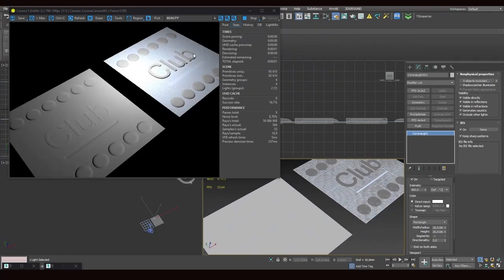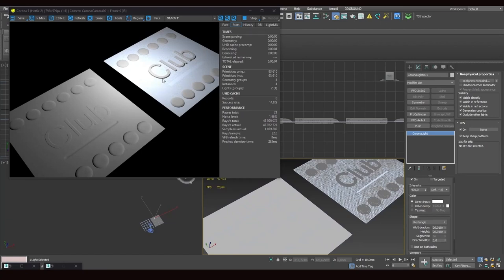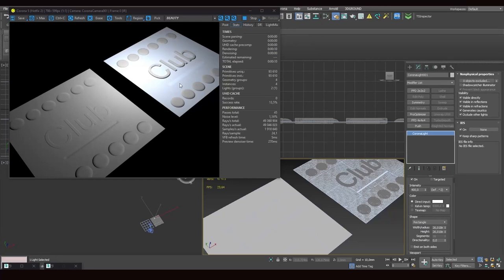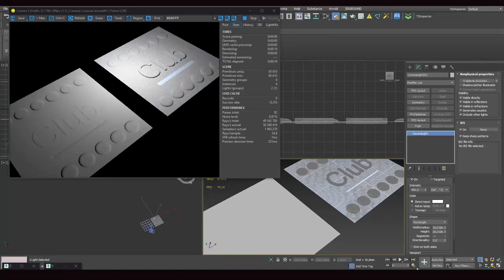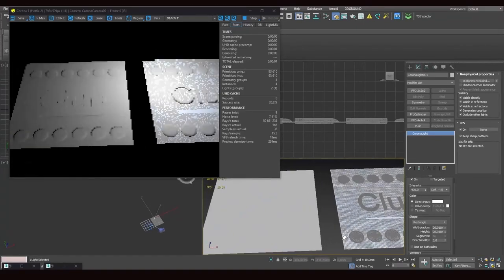This is where the retopology tool comes in. You take this high poly part and use the retopology tool to reduce the number of polygons. And then you bake a map of the high poly object and get a more naturally looking relief. A more naturally looking model.